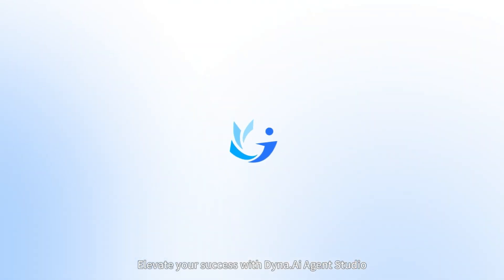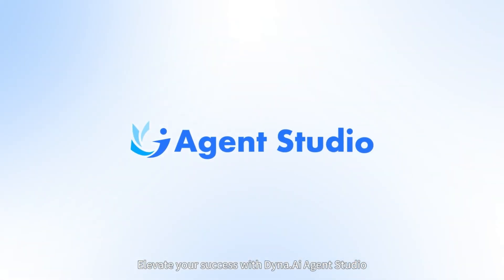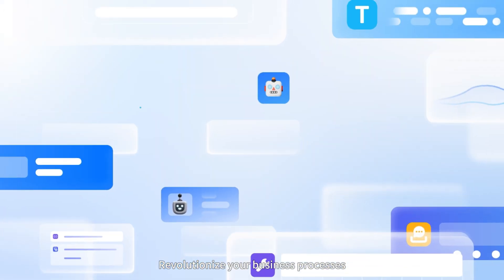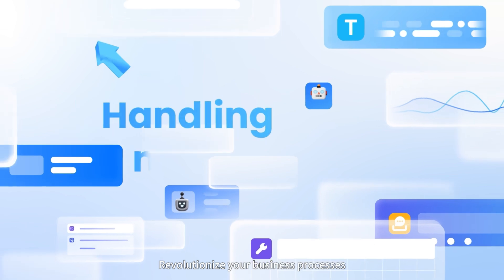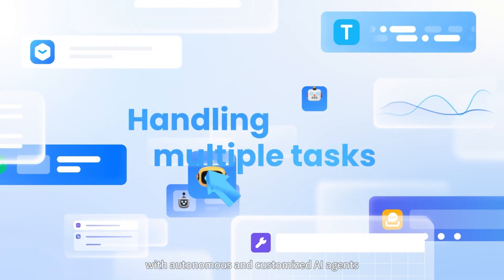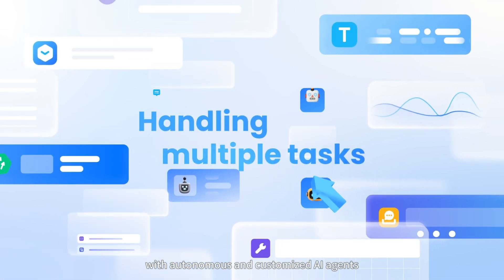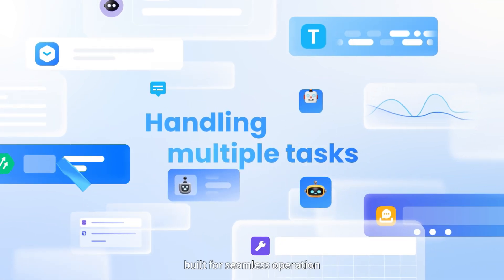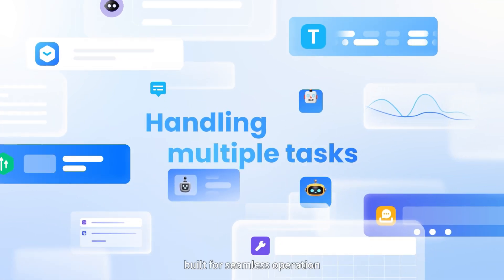Elevate your success with Dyna AI Agent Studio. Revolutionize your business processes with autonomous and customized AI agents built for seamless operation.